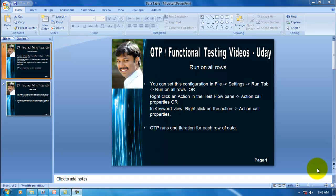Hello and welcome to QTP Functional Testing Videos. I'm Budai. In my previous video, 'Working with Data Tables Part 1,' I covered how to retrieve a value from a data table, how to write a value into a data table, how to import data from an external file to a data table, how to export data from a data table to an external Excel file, and how we can work with Excel as a data table, along with the general guidelines needed to work with data tables.